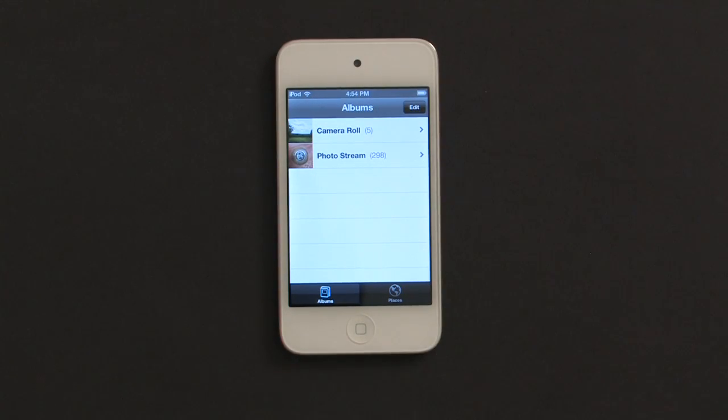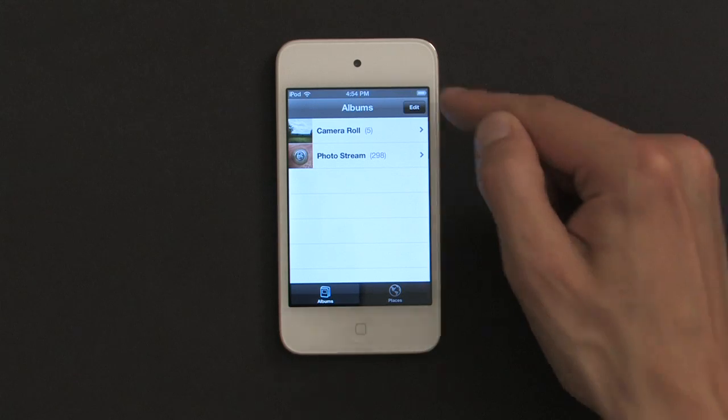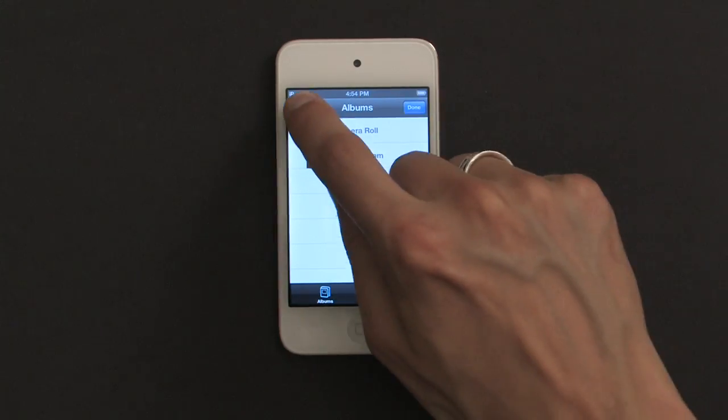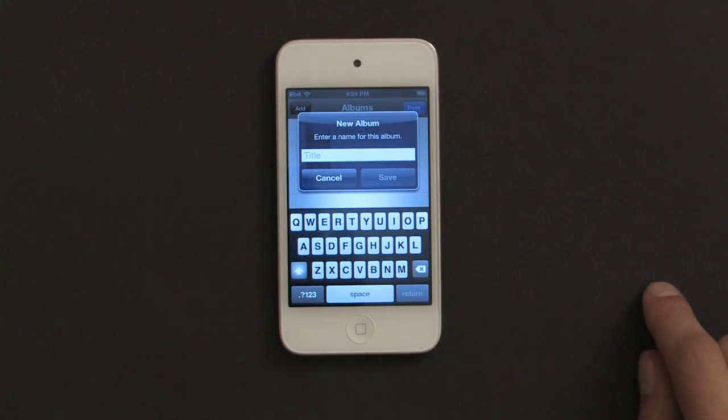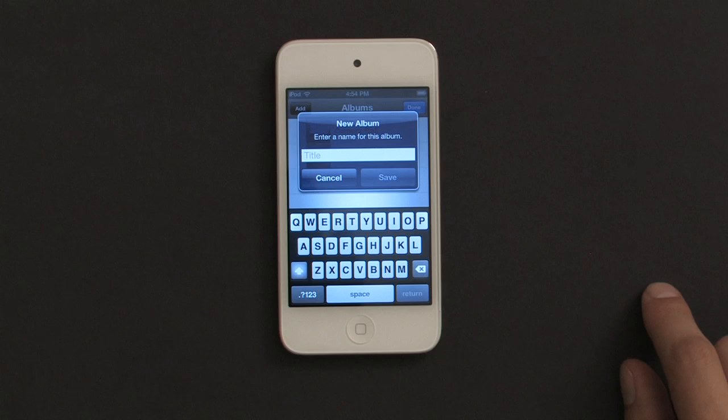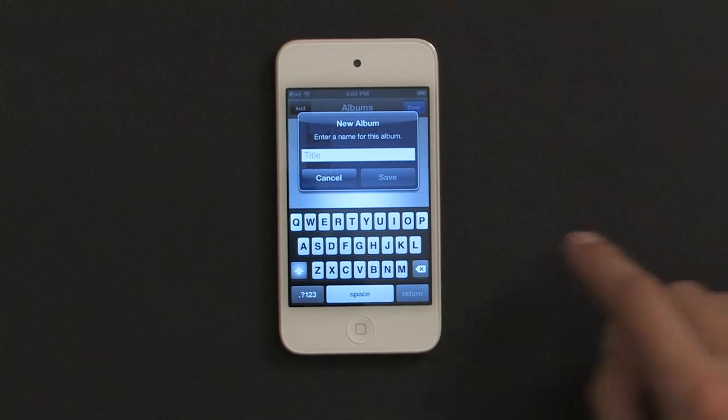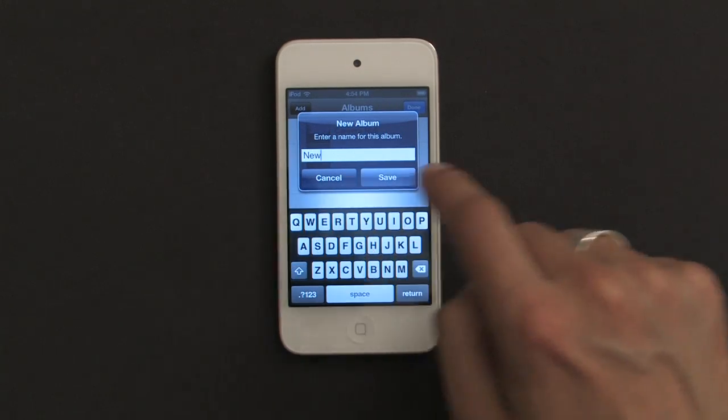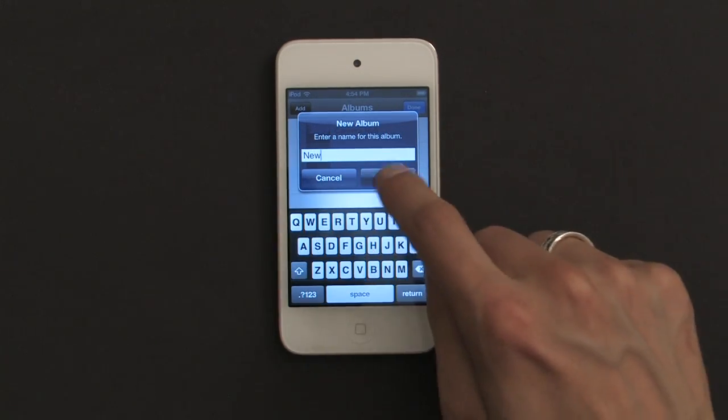Today I'm actually going to start by creating an album. So to do that, I'll tap Edit, and then Add on the left hand side. It asks me to name the new album, which I'll just call New. And tap Save.